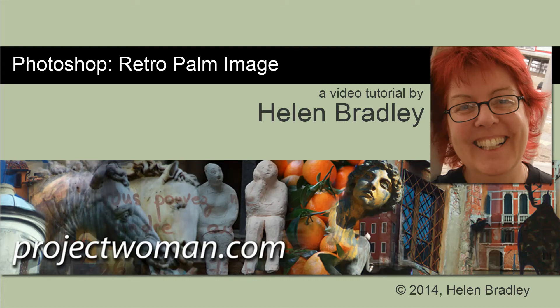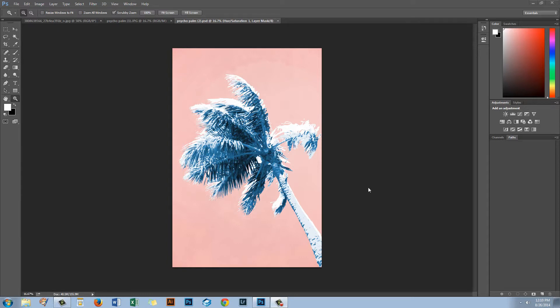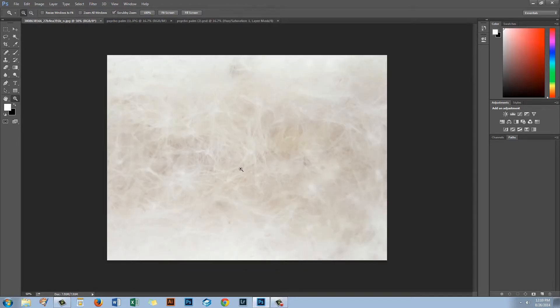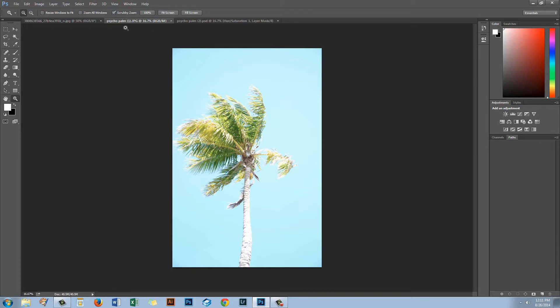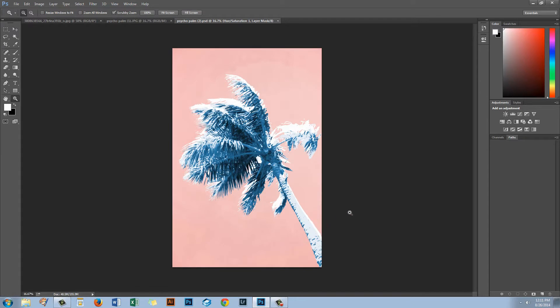Hello, I'm Helen Bradley and welcome to this video tutorial. In this video I'm going to show you how you can take a free image and a texture and turn them into a retro palm image in Photoshop. Let's have a look at what we're going to be doing. This is the final image, and here are the pieces we'll use: a free texture image and the original palm image. I saw something similar on a piece of fabric from Anthropologie and thought, how do we do this in Photoshop?